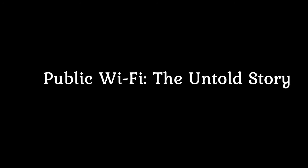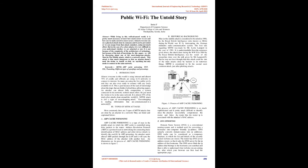While living in this well-advanced world, it is pretty much necessary to know how secure we are and how we can make ourselves more secure. Almost everyone can see a physical attack and can prevent or escape from that attack somehow, using not much effort. But in the case of a cyber attack, it is very difficult to even understand whether we are attacked or not. It is not because of the complexity of the architecture of technology, but because of the lack of knowledge.